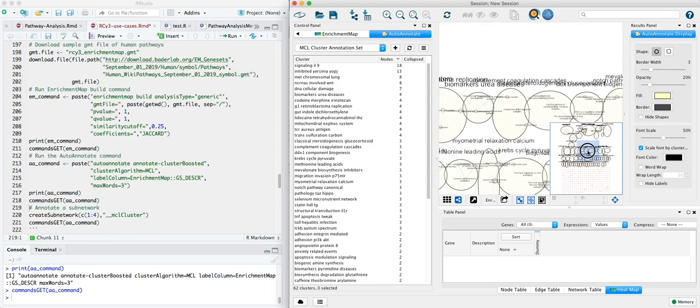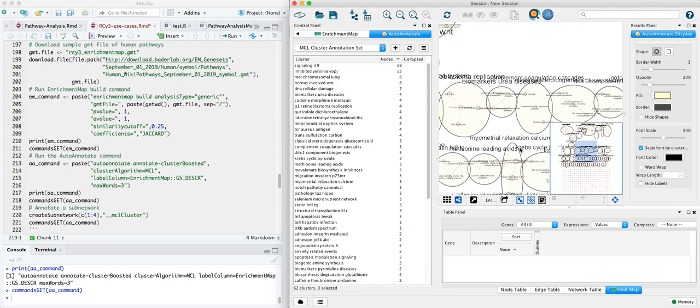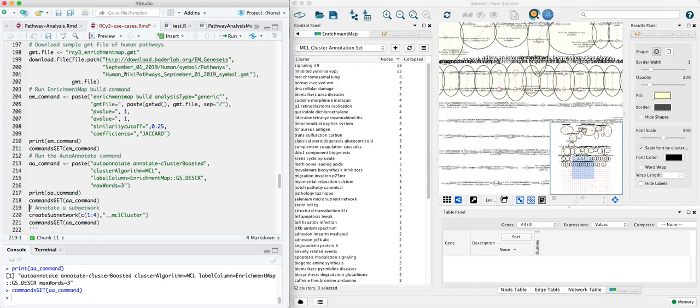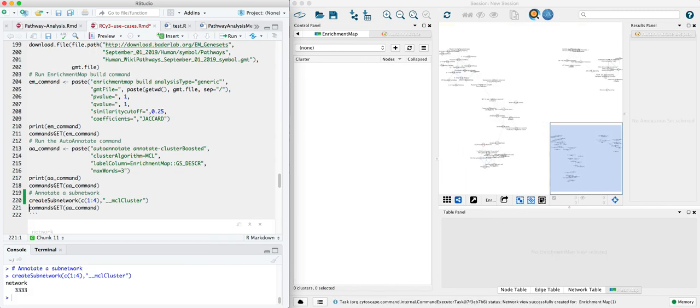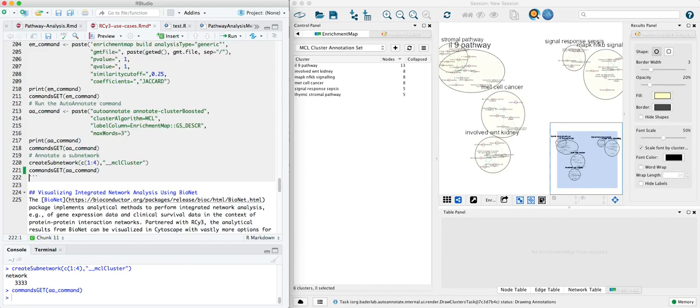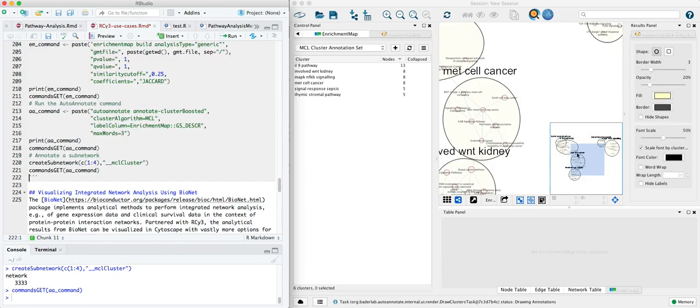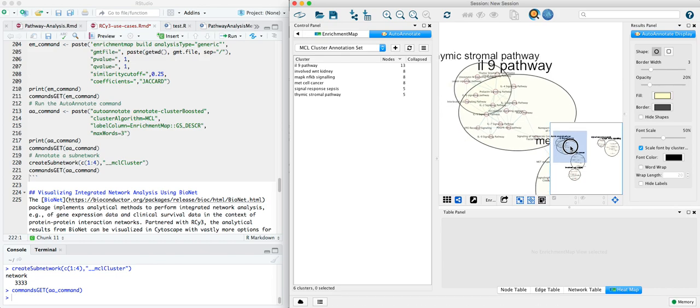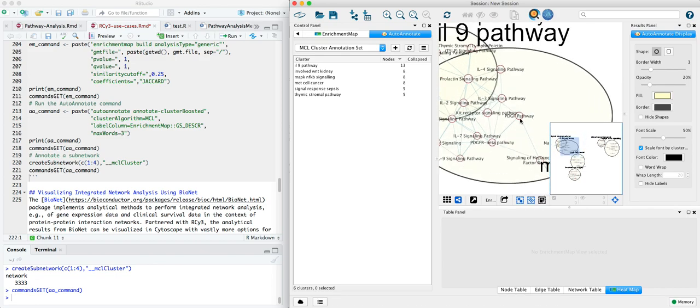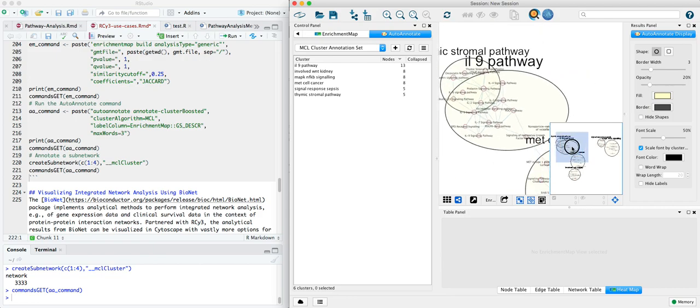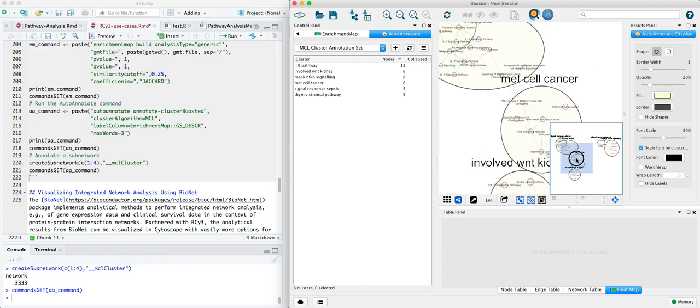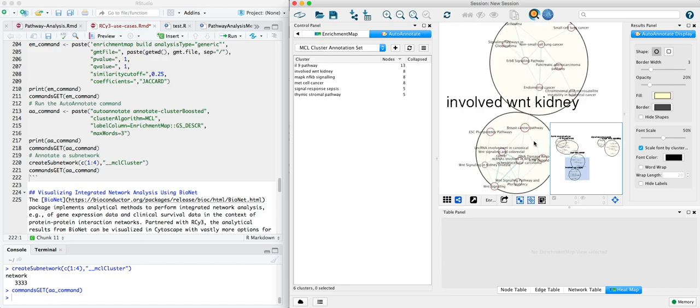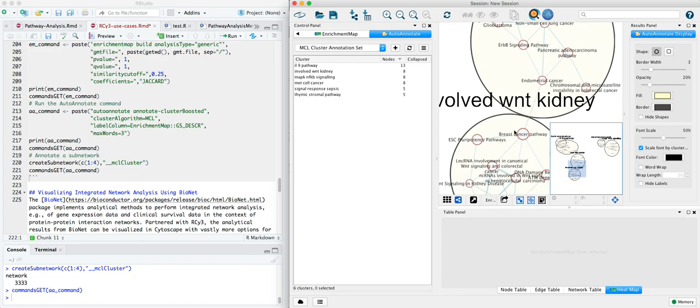It's a lot to look at here because it's all of WikiPathways. And so let's go ahead and just take a subset, a subnetwork of the first four clusters, and repeat that annotation step. Now we can see in a bit more detail the actual pathways that are part of each of these clusters and the word cloud-based titles that they're being annotated with.